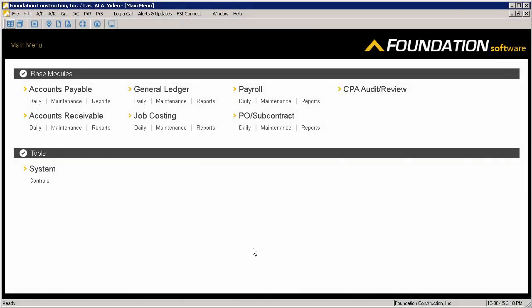The information for the 1094C will be entered as part of the printed form generation, so let's look at how the data is entered for the 1095C. Part 1 of the 1095C will pull the demographic information for the employee from the employee record, so you'll want to verify that the information is correct on the employee records.